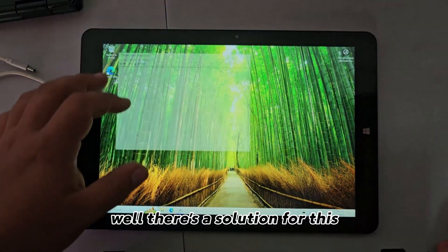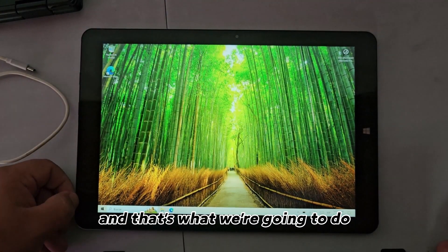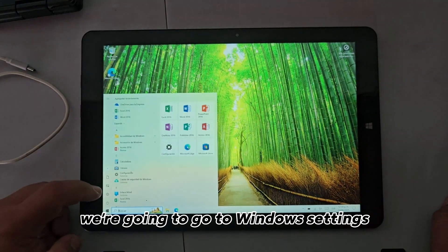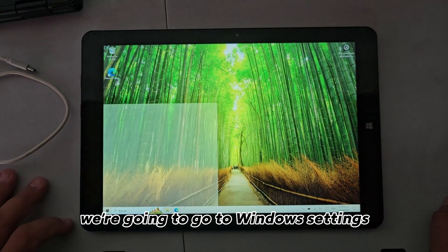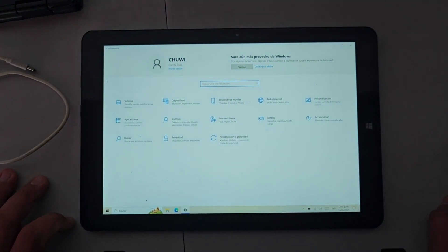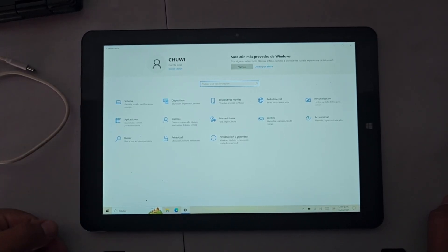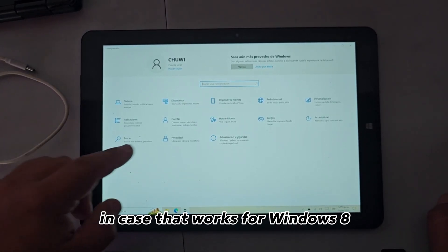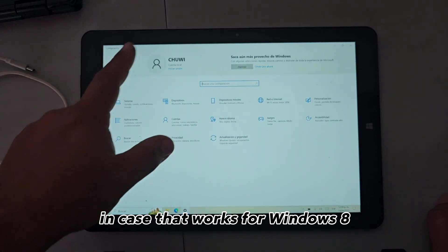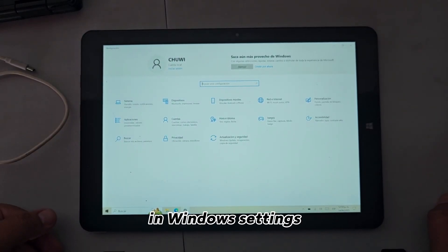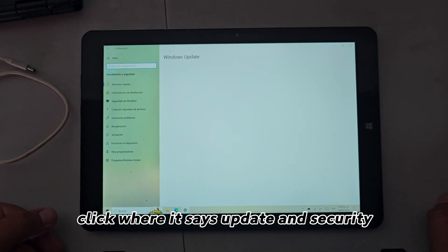Well, there's a solution for this, and that's what we're going to do. We're going to go to Windows Settings. This works for Windows 8, Windows 10, and Windows 11. In Windows Settings, click where it says Update and Security.